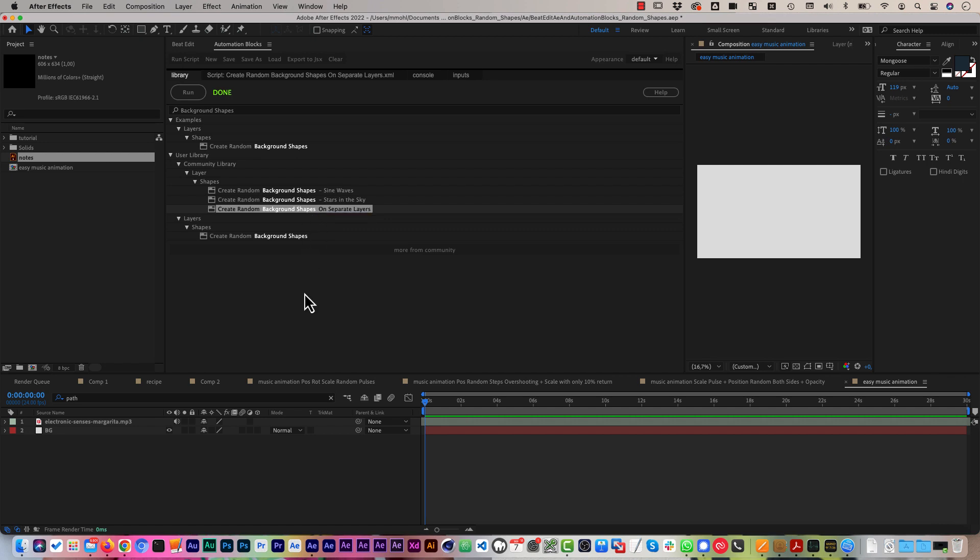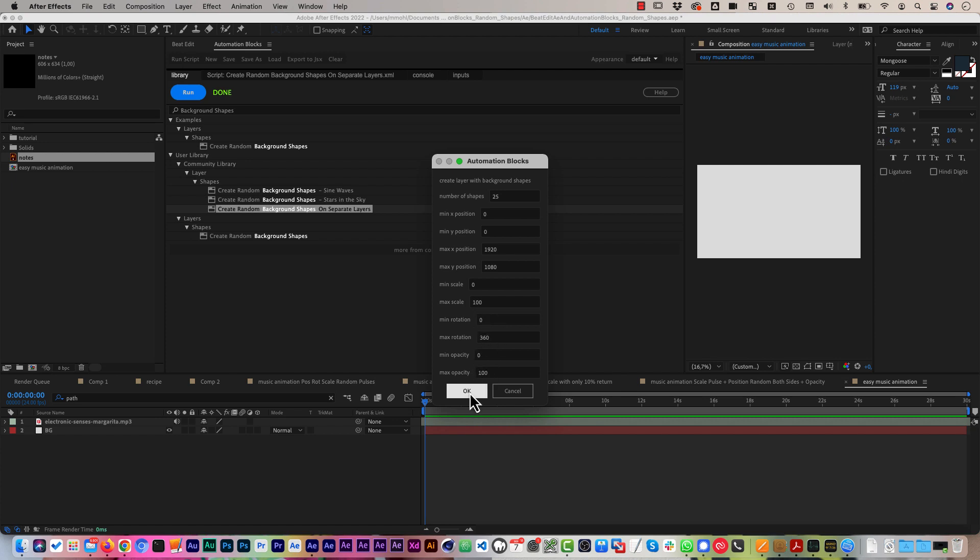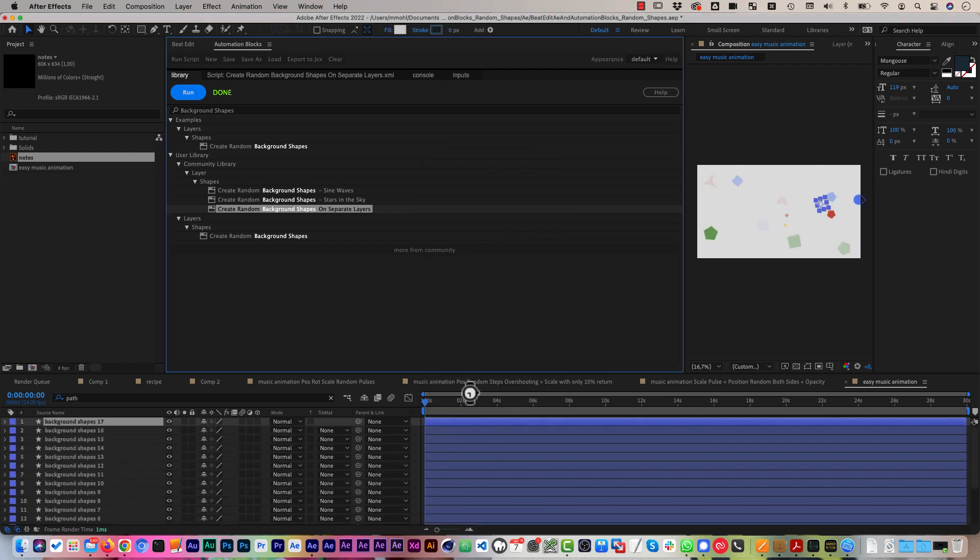Let's first run the tool with the default settings. So by default it creates 25 shapes with a position anywhere in the comp area with a random scale between 0 and 100% and with a random rotation between 0 and 360 degrees and a random opacity between 0 and 100. So completely random.